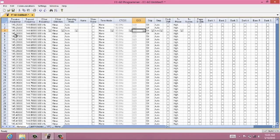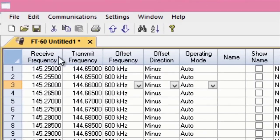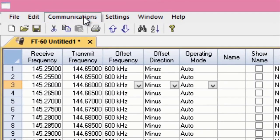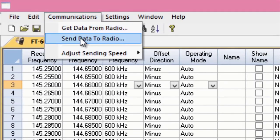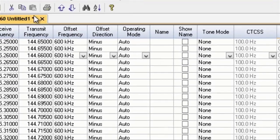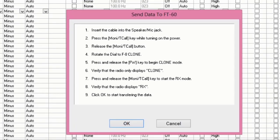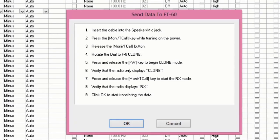So, I've set up my file now with all the memory channels that I wanted. I go to Communications, Send Data to Radio. The program tells you exactly what to do on the radio.